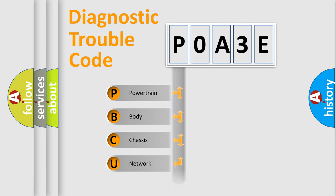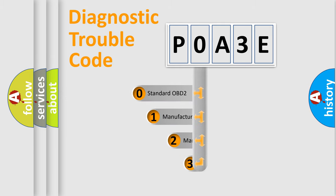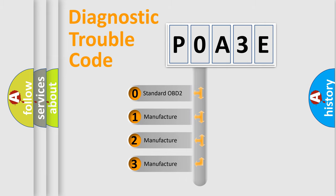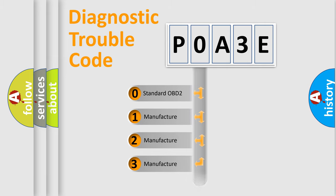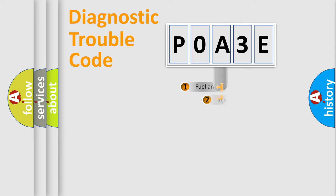Powertrain, Body, Chassis, Network. This distribution is defined in the first character code. If the second character is expressed as zero, it is a standardized error. In the case of numbers 1, 2, 3, it is a more prestigious expression of the car specific error.